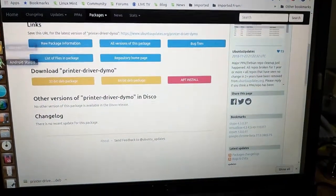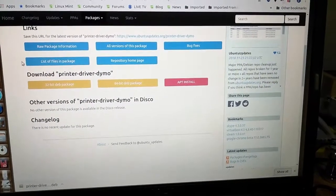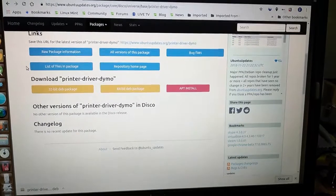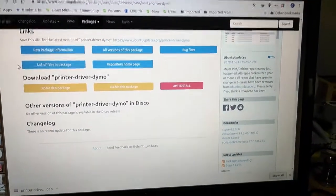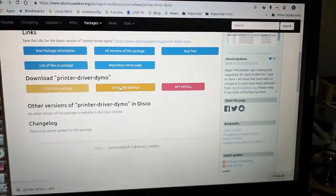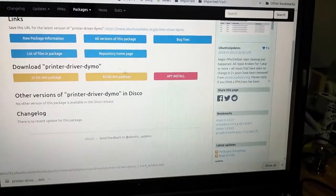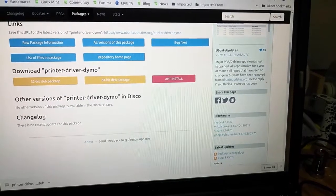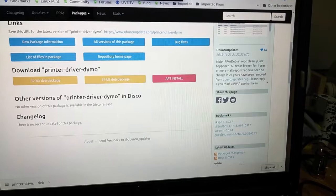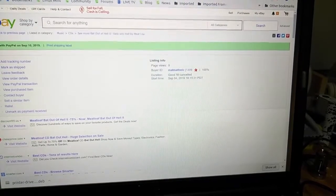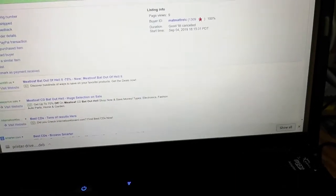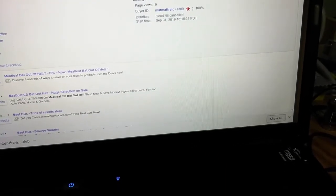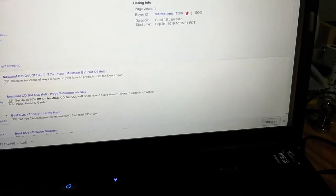So what you want to do is you go to ubuntuupdates.org and you look for printer driver Dymo. And I found this and I clicked on the 64-bit, downloaded it, and installed it. And when I restarted my computer, we had the Dymo label writer 4XL up in the corner.